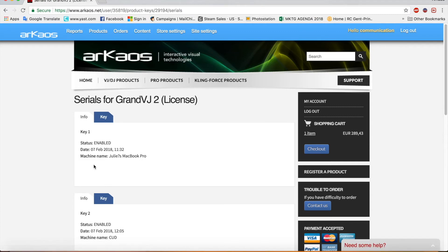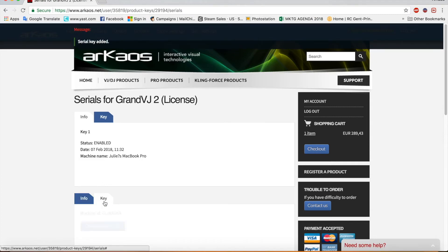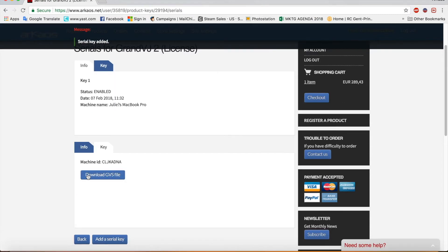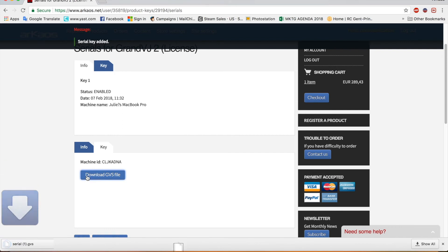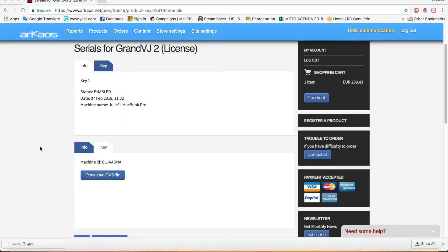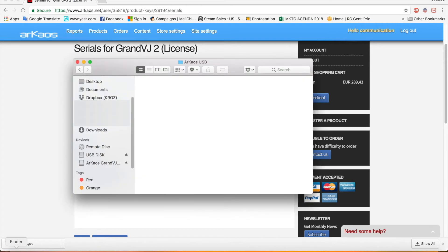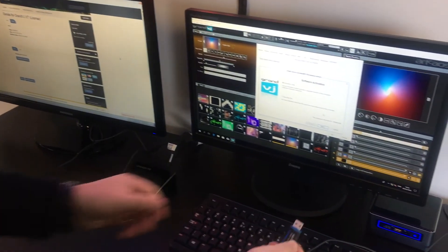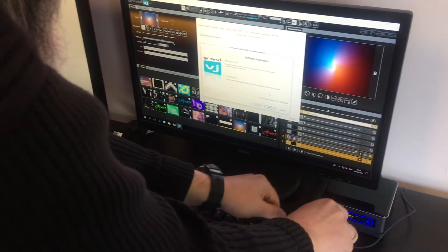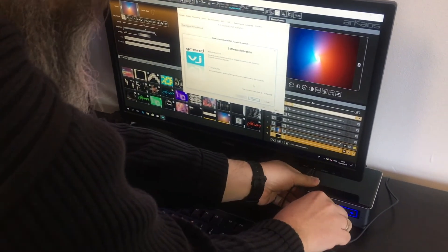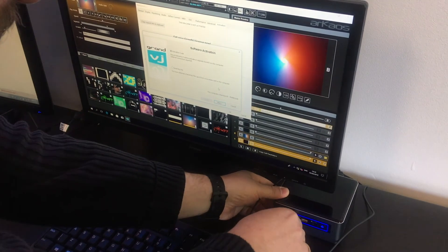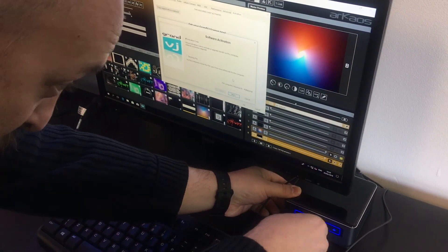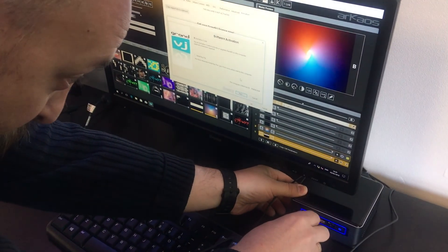Then you go to the key tab. You say download GPS file. The thing you can do now is just put a USB key inside. Copy this to your memory stick. And then you just take that memory stick and put it in the other machine you want to activate.